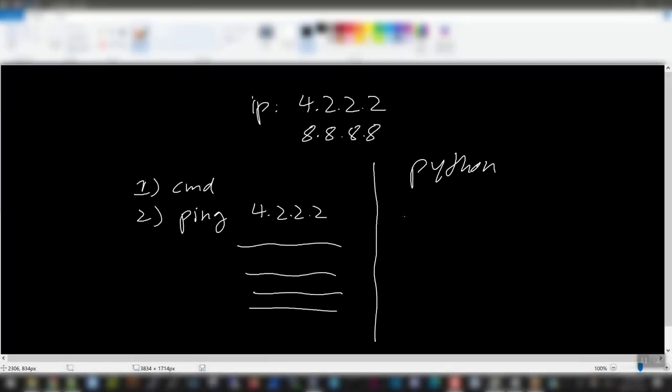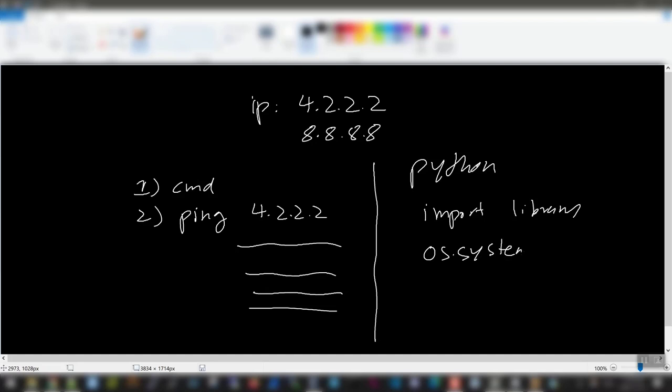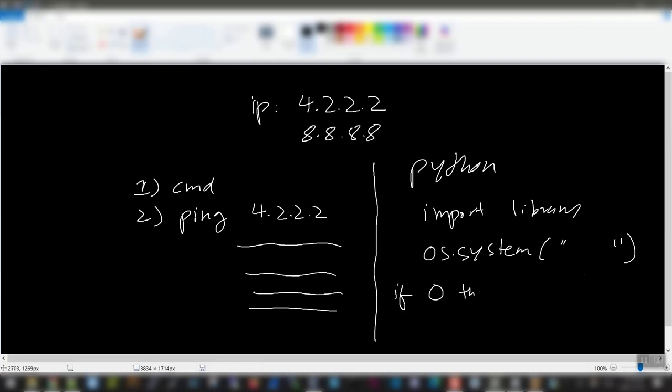So what I mean by that is this. In our Python code we're going to first import the library. And in that library, we're going to issue that command. So we'll have os.system and whatever the command is. From there onwards, you'll see the output. So if it's 0, if this returns 0, then we'll say it's successful. So if 0, then success, else fail. Okay, so let's do that next.